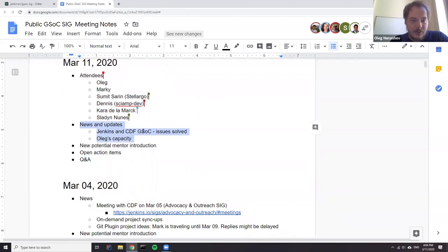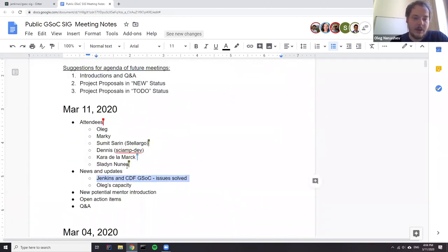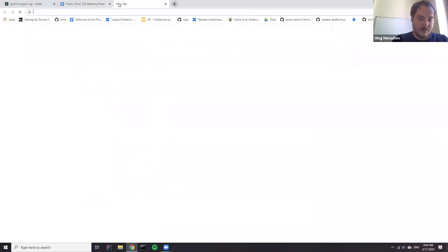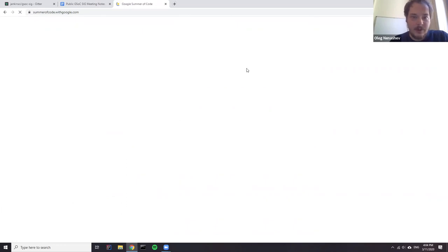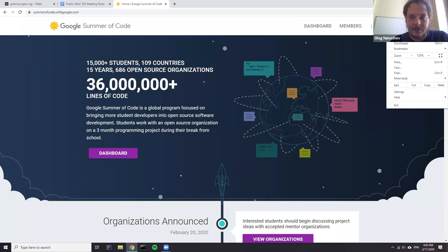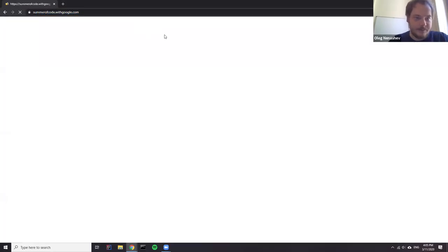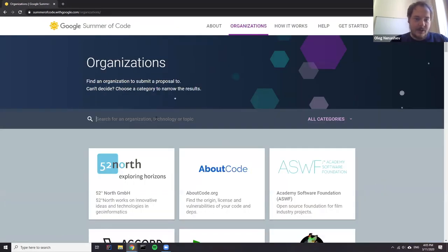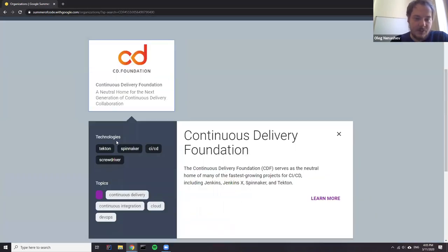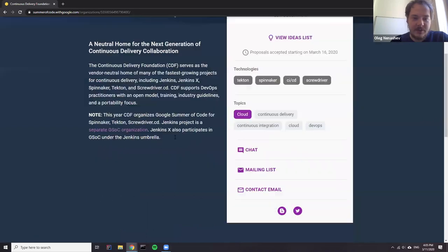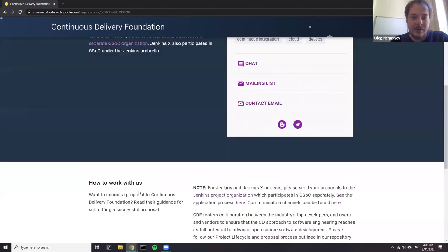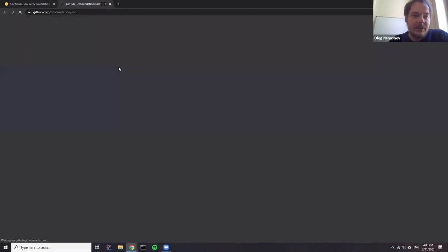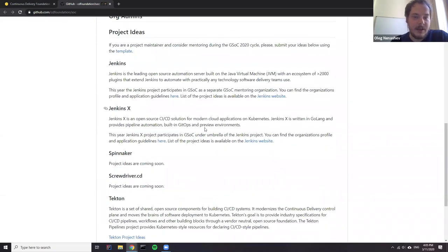Let's just go through the agenda. So the first item which we discussed at the previous meeting is about collisions between Jenkins and continuous delivery foundation JSOC organizations. So we spent some time to discuss that with the CDF team and right now all profiles are updated. So if you go to some of this code, if you go to organizations, now there is an updated CDF page.